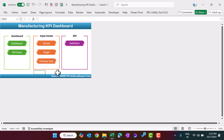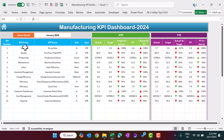As you are seeing my screen, I have created this manufacturing KPI dashboard. This is the home page of the dashboard, and from here you can navigate to the different pages. Let's jump to the dashboard page first — you can click on this dashboard button to see the dashboard.